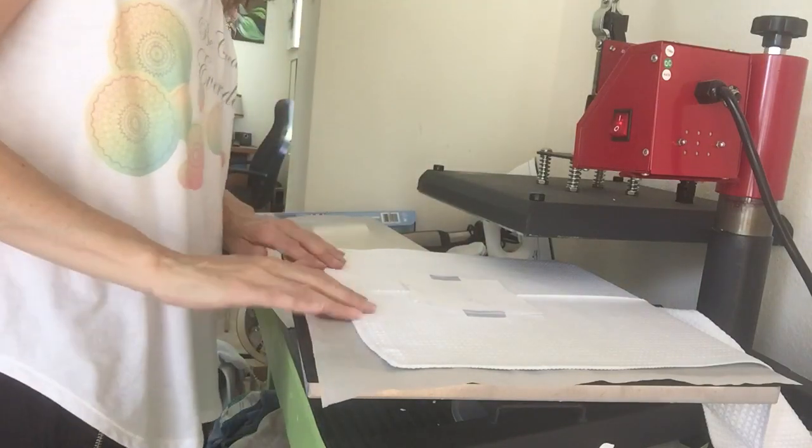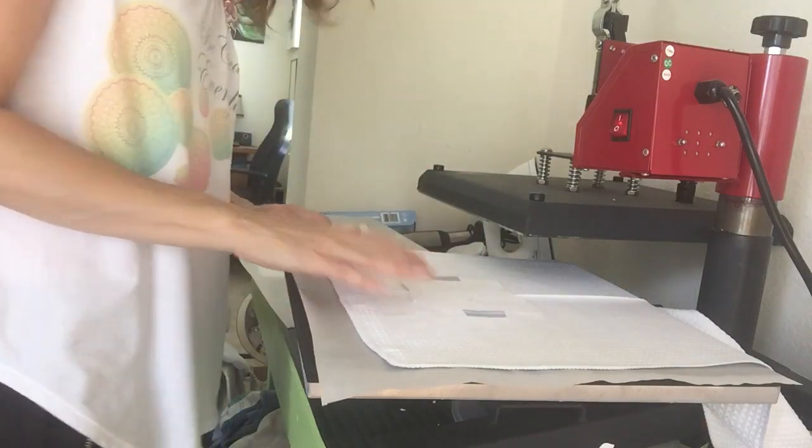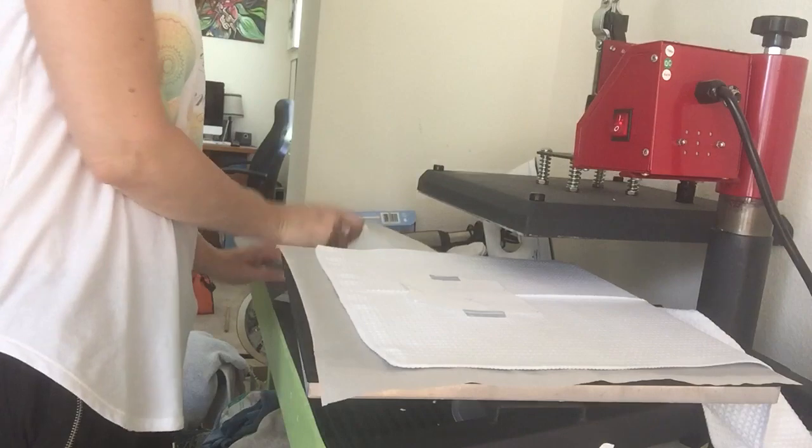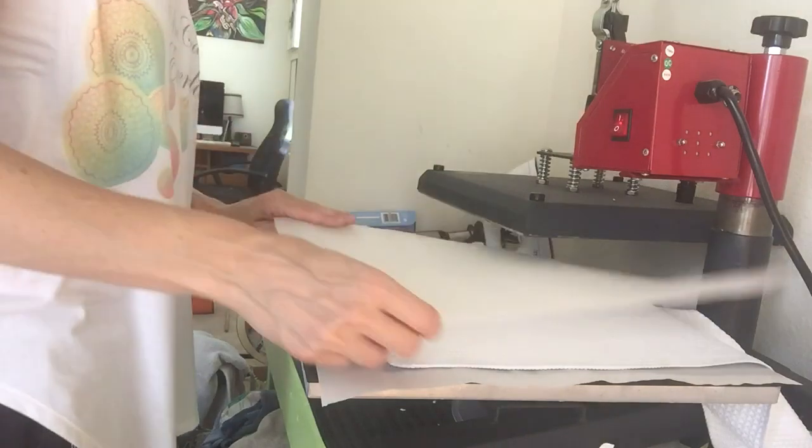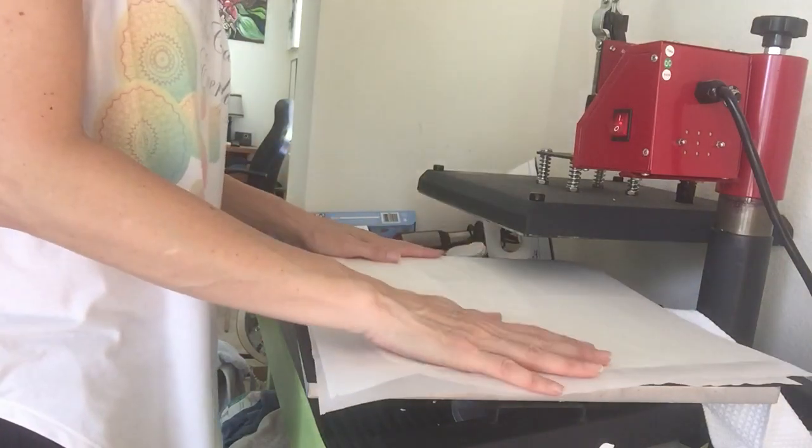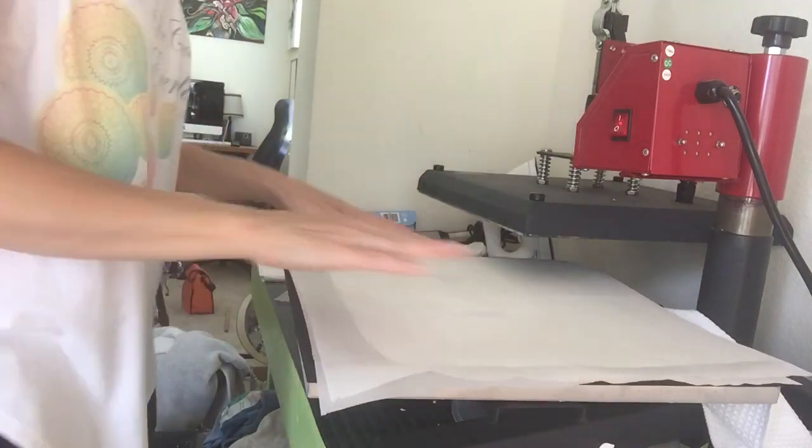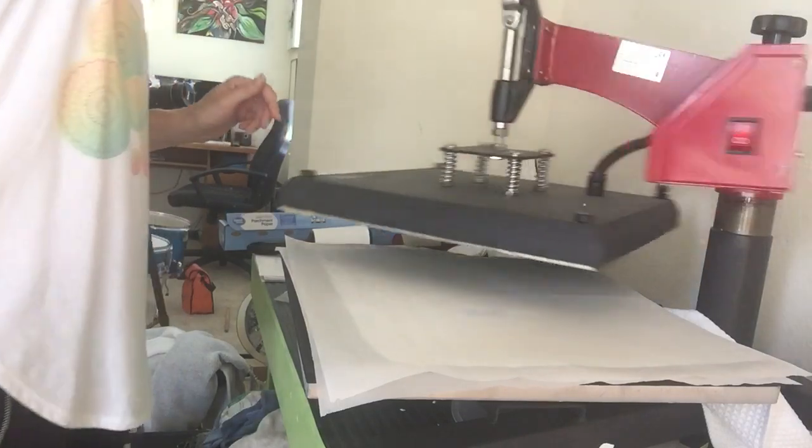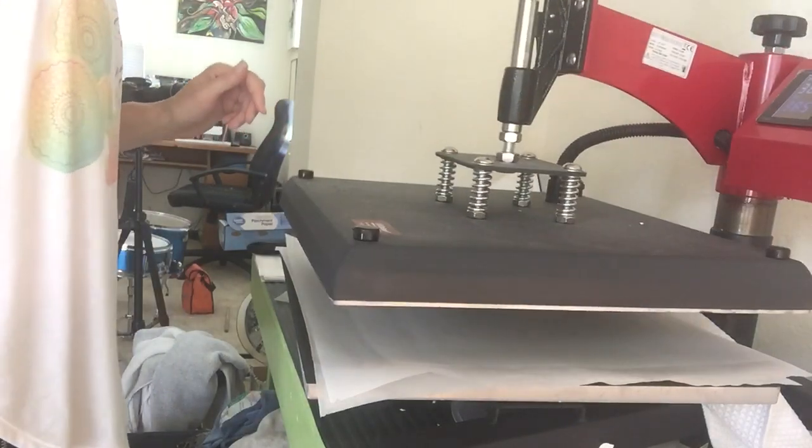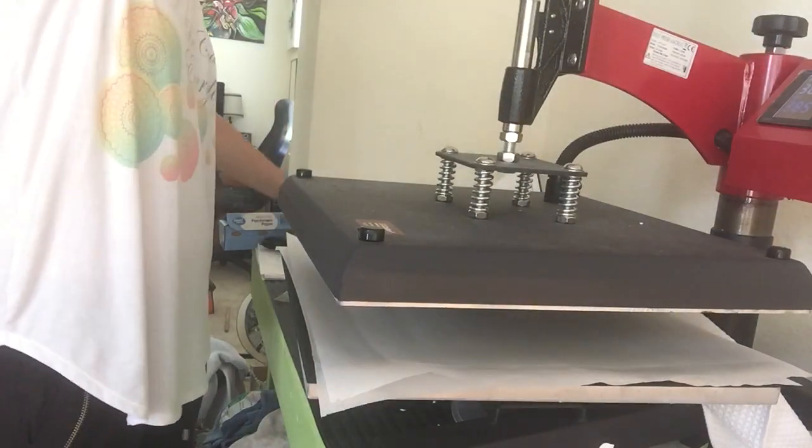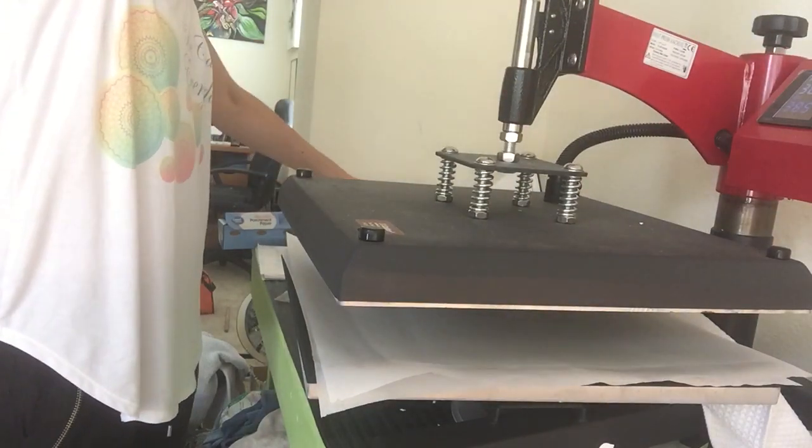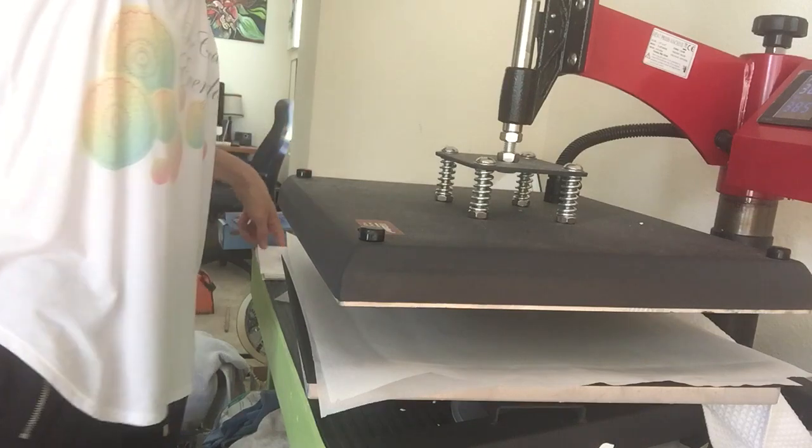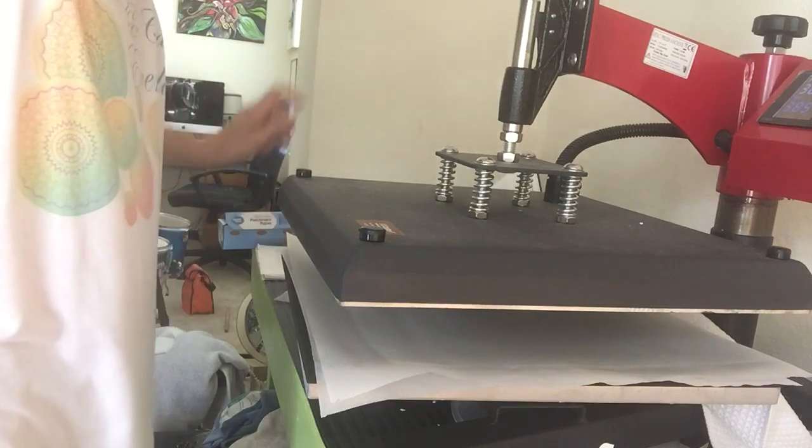Stick that on. Okay, so it's right where I want. Put my cover sheet on top, which I'm using parchment paper for. And I'm pressing at 385 for 55 seconds.